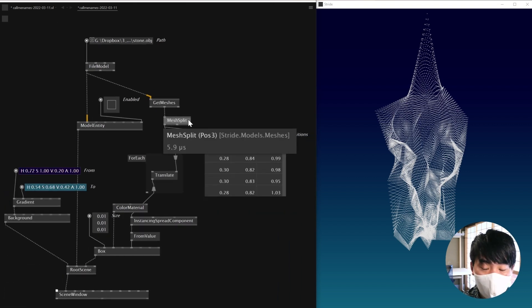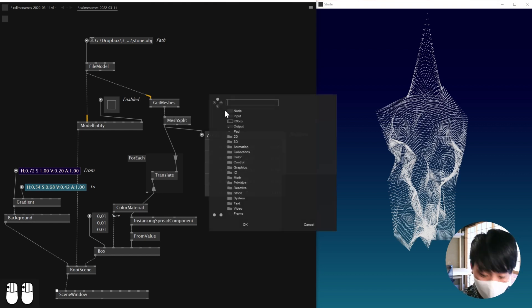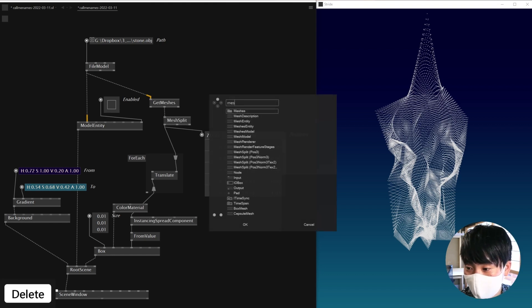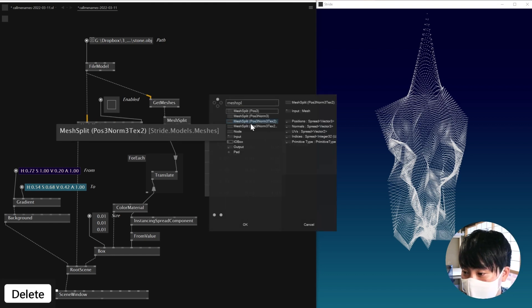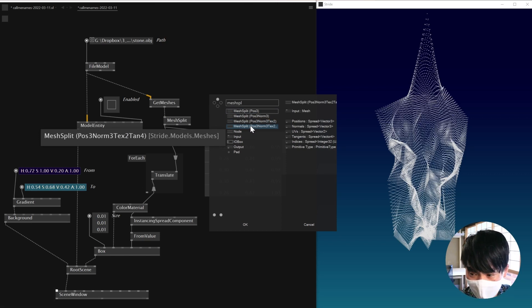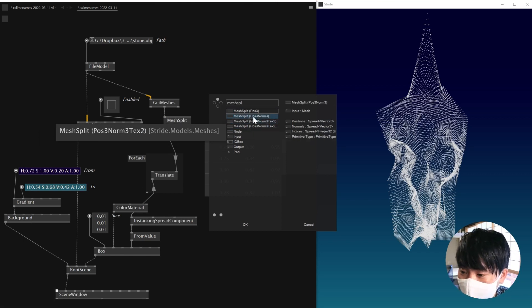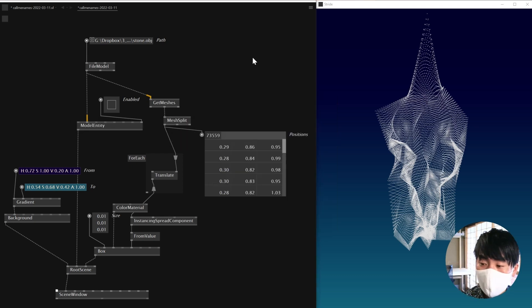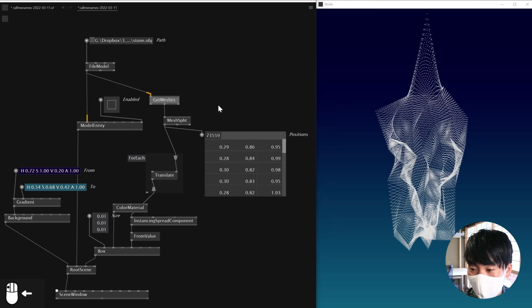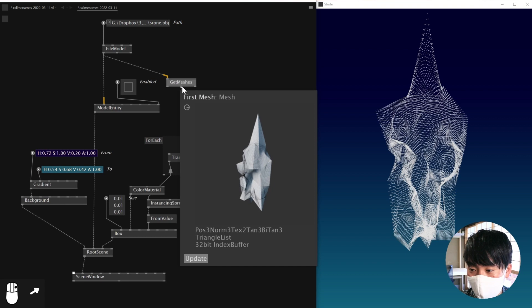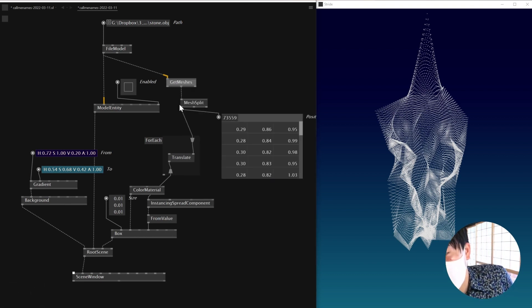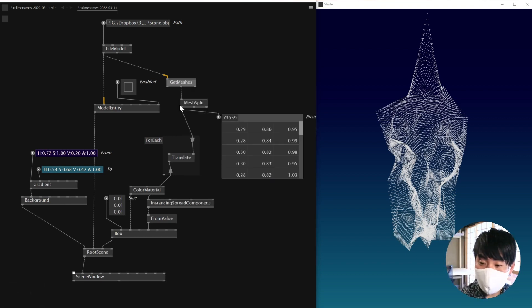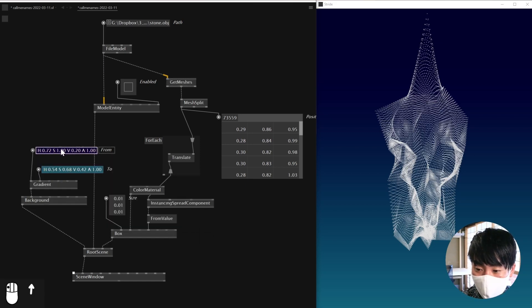So if you want to get, if you have a vertex color in your model, then you can use the node called mesh split. I think there was one with the color. Yeah, but there should be a way you can get the color out of 3D models. Well, I don't know. Text is text coordinate. I'm not sure. Well, forget about it. Yeah, this is pretty much it. It's quite simple.